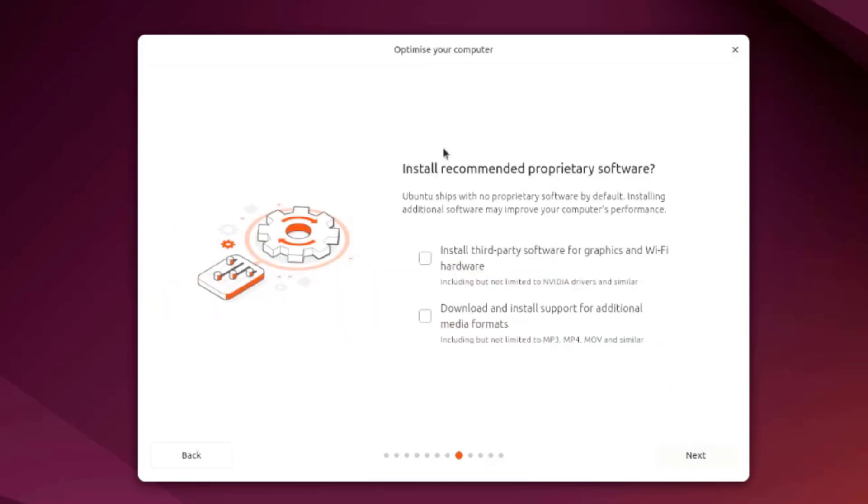This is the install recommended proprietary software. There are two options here. Install third party software for graphics and Wi-Fi hardware, I'm going to check that box. And download and install support for additional media formats, I'm going to check that box.